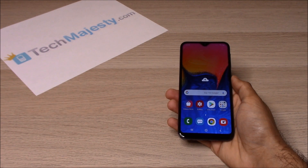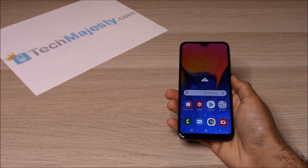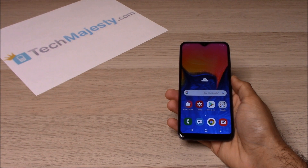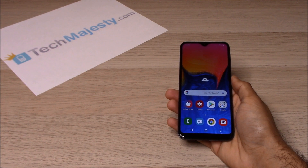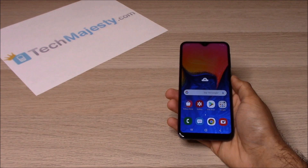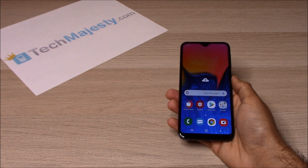Our Straight Talk, Simple Mobile and TracFone Samsung unlock will unlock any Samsung phone regardless of any outstanding balances, financing, blacklist status, contracts, etc. What makes our unlock special is the ability for the phone to be used both domestically in the US and internationally with any GSM carrier.